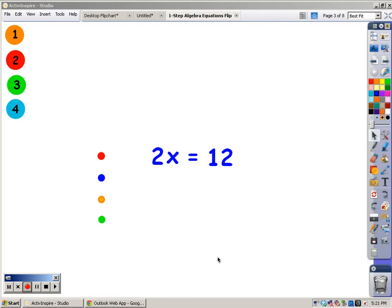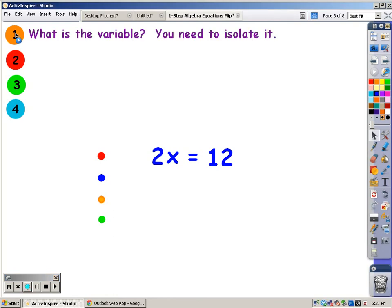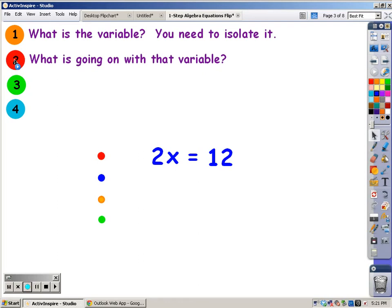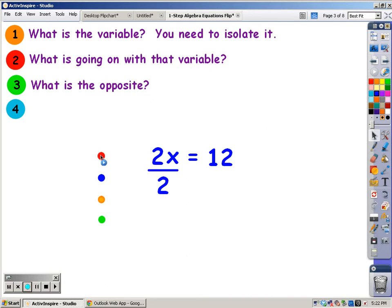I'm going to look at another problem. This problem is 2x equals 12. First thing I'm going to ask myself is, what is the variable? The variable is x — it's on this side of the equation, and I need to isolate it. That means get it by itself. The second thing I ask is, what's going on with that variable? This number backs right up to the letter, so I know this is multiplication. This x is being multiplied by 2.